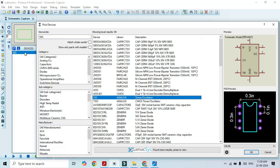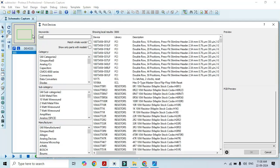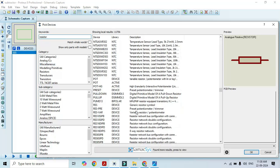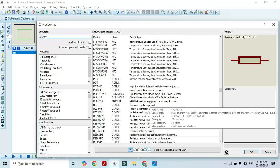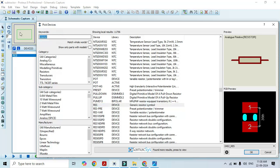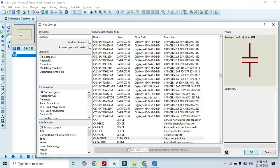Once you double click, that is going to be added in this list. We also need a resistor — type resistor here. Here we can see that different types of resistors appear in this list. We need a generic resistor symbol, so just double click on it. That is going to be added in this list. Likewise, we also need a capacitor.